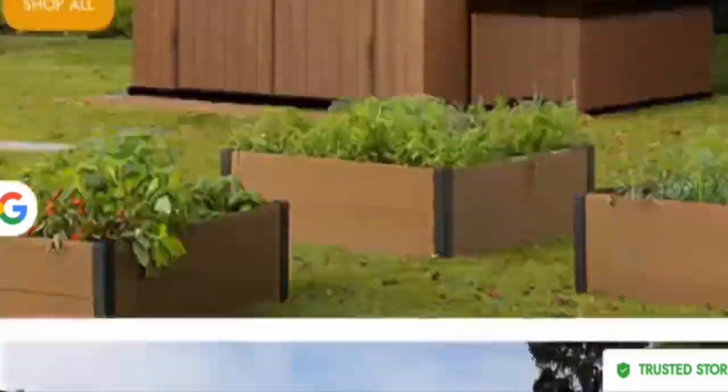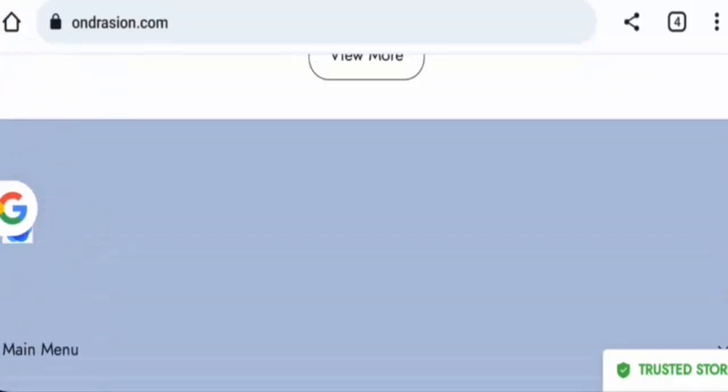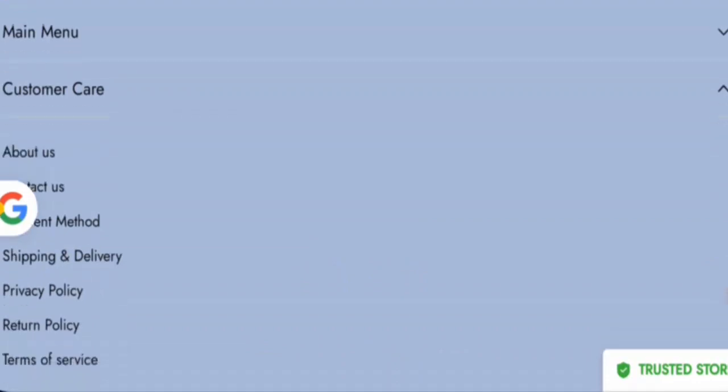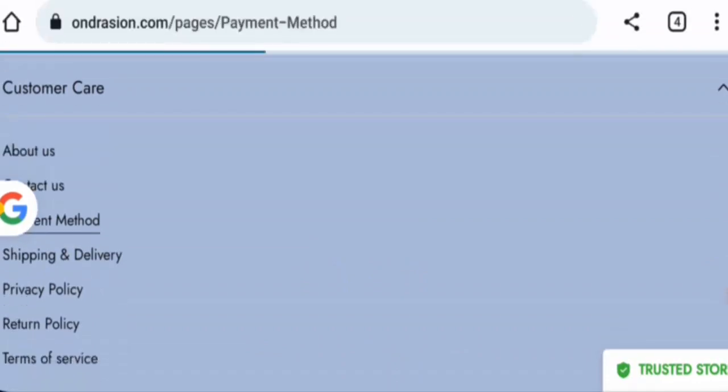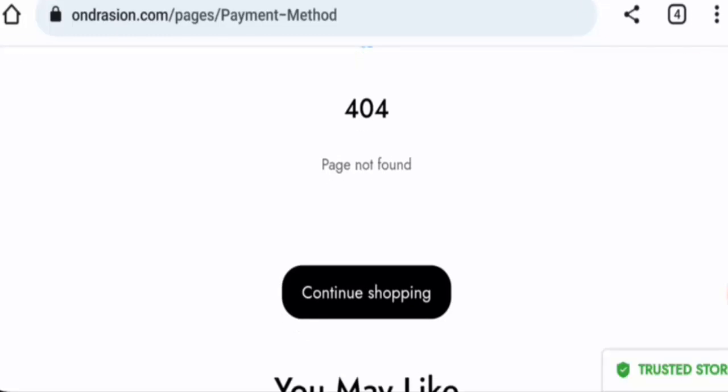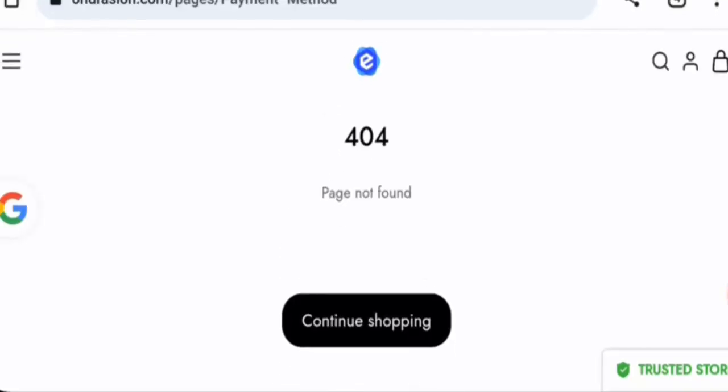Next, we will check the policies of this website. Let's start with their payment types. You have to go to the customer care then go to the payment method page section for that. But as you can see, the page is not available currently.